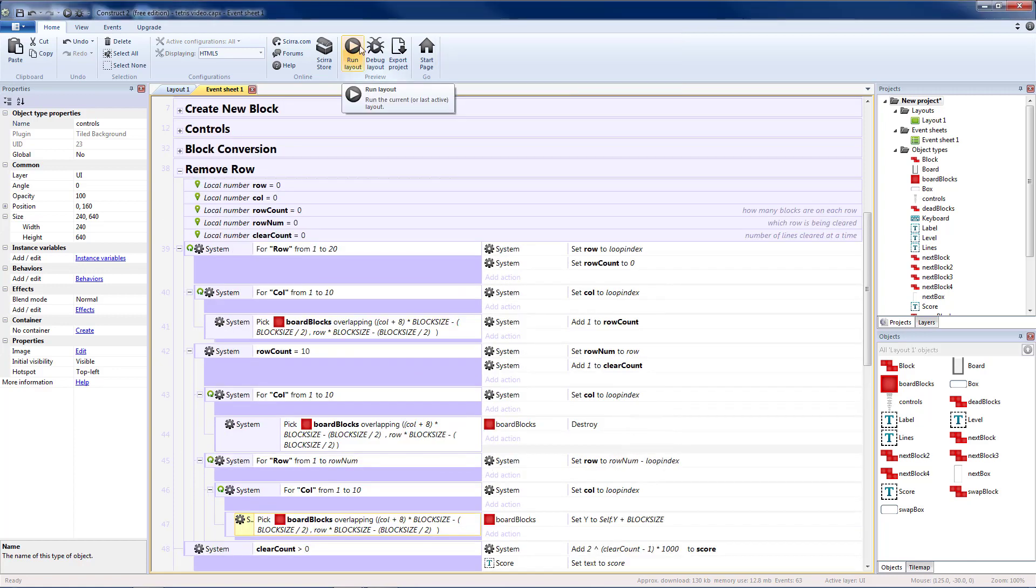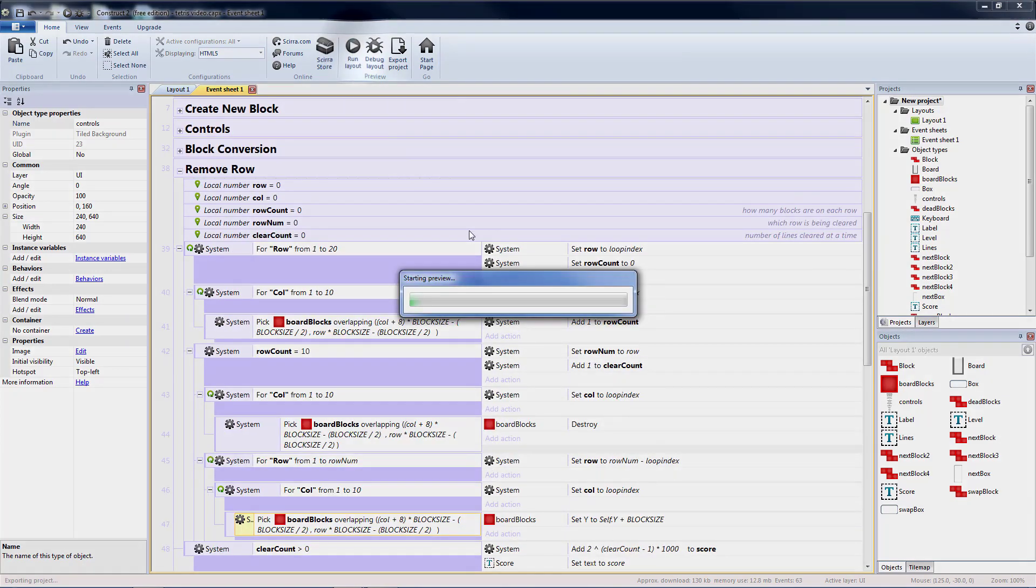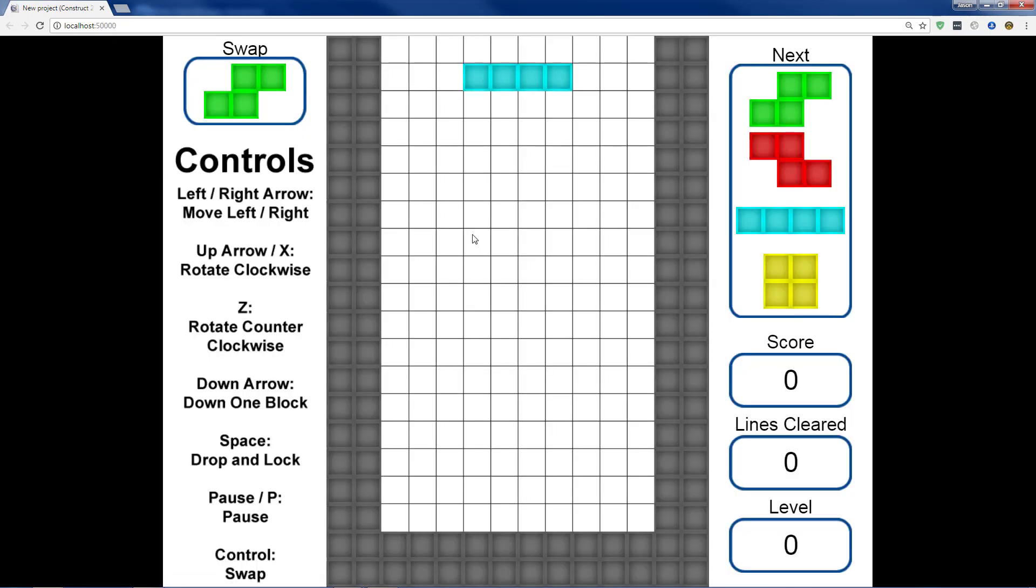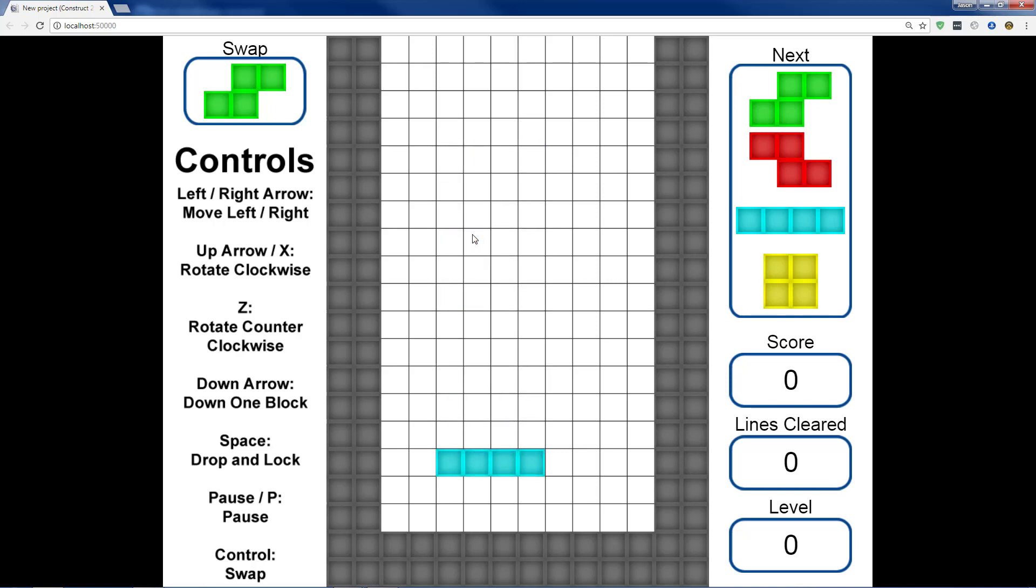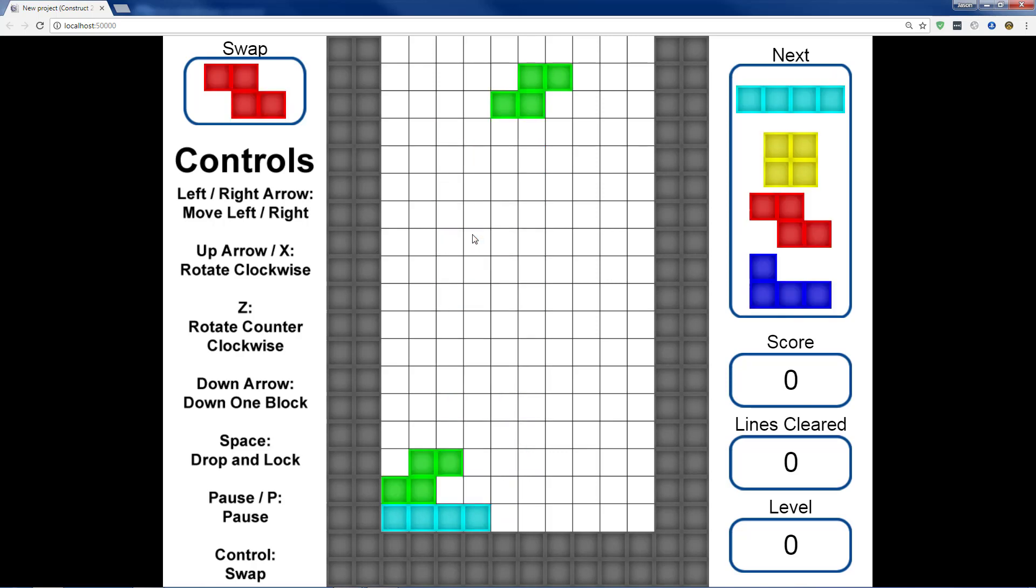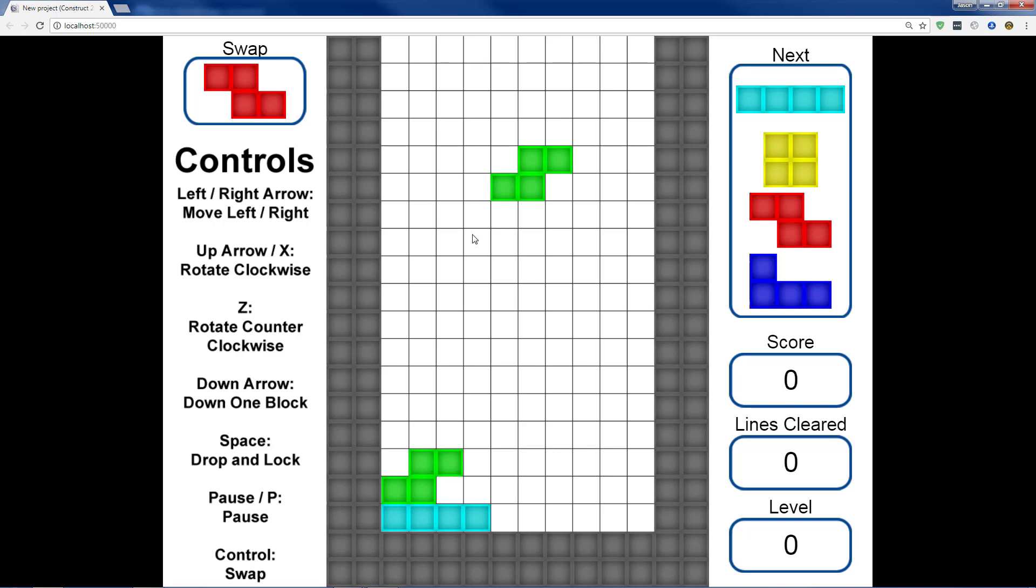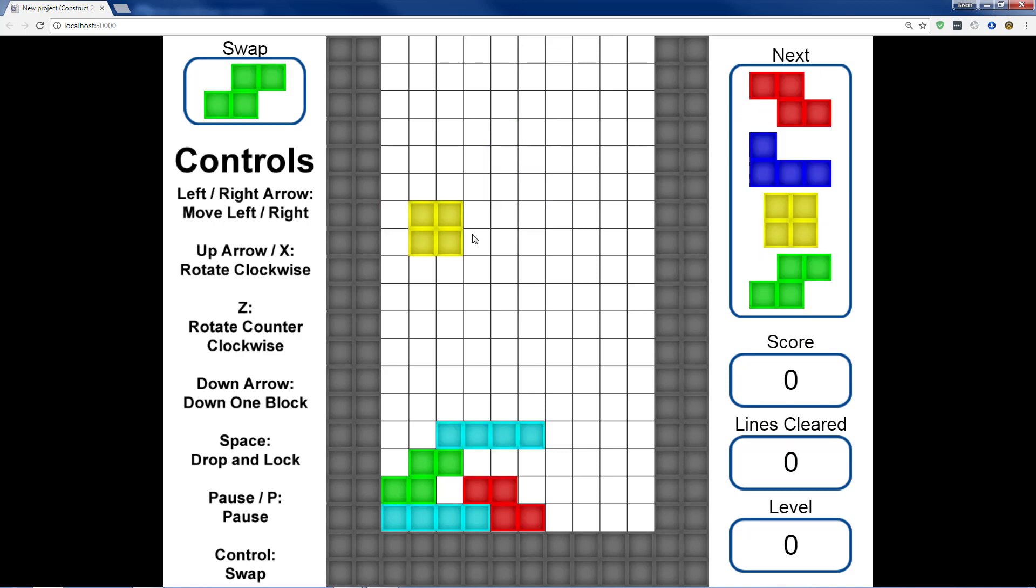And assuming we did everything correctly, we should be able to test this. I should be able to pause it and not be able to move. I should be able to hit down to go down one square at a time. And I should be able to swap between my piece and another piece. And I should not be able to swap if that would push the piece into a wall.